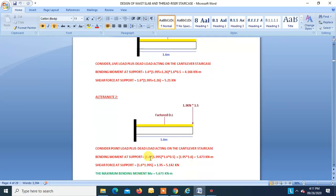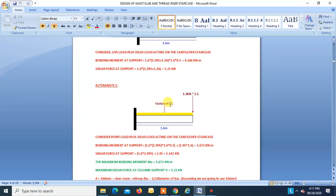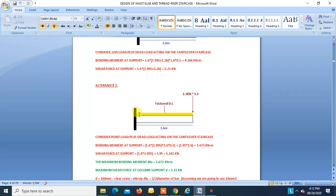Alternate 2: consider only dead load with live load as a point load of 1.3 × 1.5 = 1.95 kN at the free edge of the step. Bending moment at support = dead load × 1.6 × 1.6 × 0.5 + 1.95 × 1.6 = 5.673 kNm. Taking the maximum of both cases: BM = 5.673 kNm (governing), and shear force = 5.21 kN (governing).